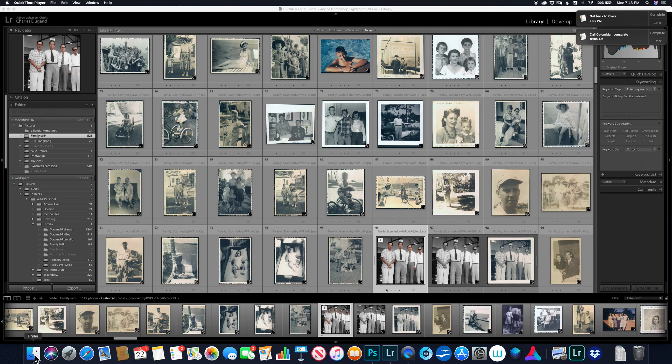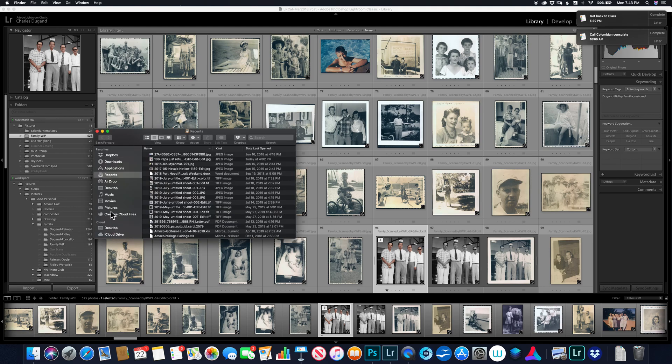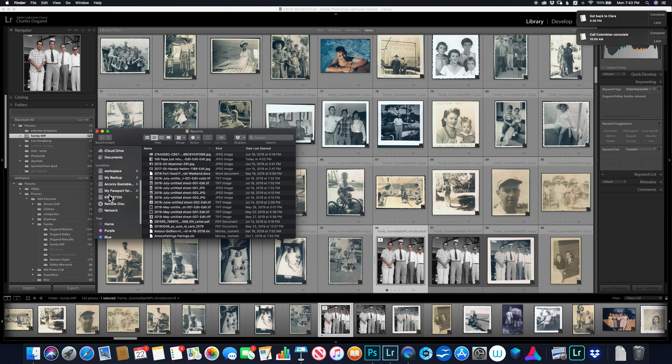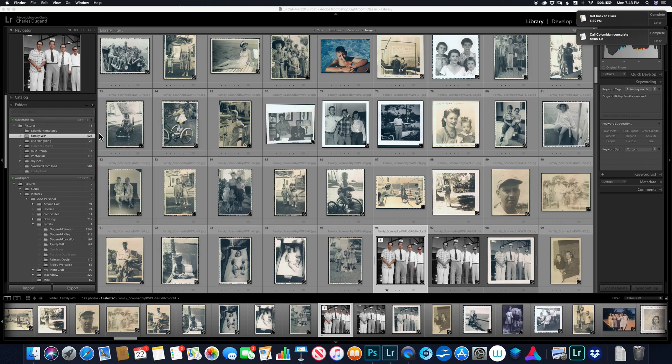But let's just look first of all. I'll bring up my file manager here and I've got a flash drive attached here, this Kingston drive. So I want to export a picture to that Kingston drive.